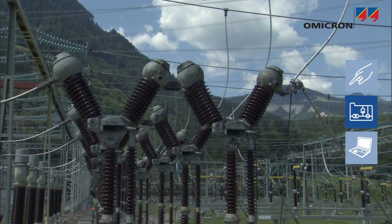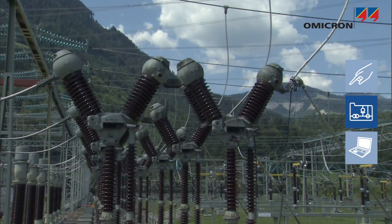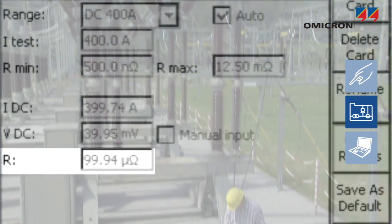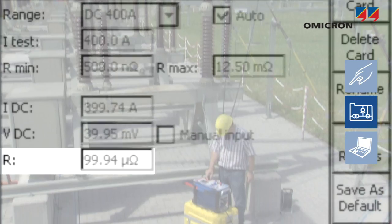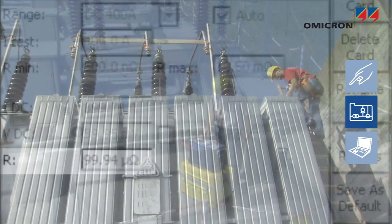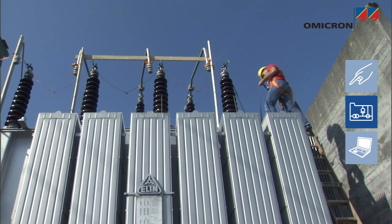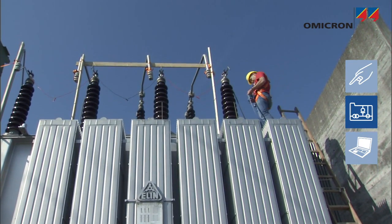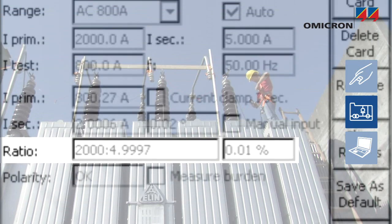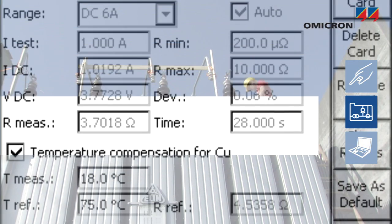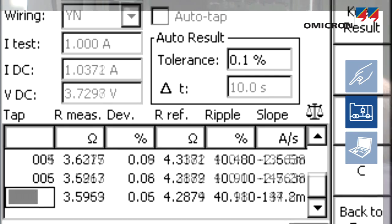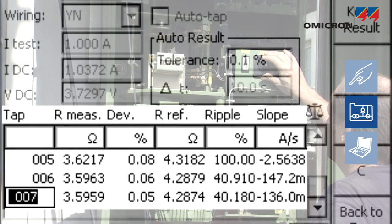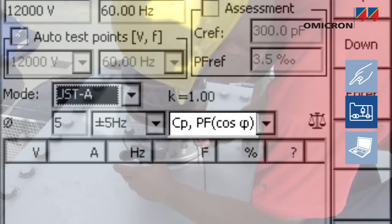The contact resistance of circuit breakers can also be measured. For power transformers, test cards aid the user in measuring the ratio, winding resistance, and tap changer, as well as the power factor and capacitance.